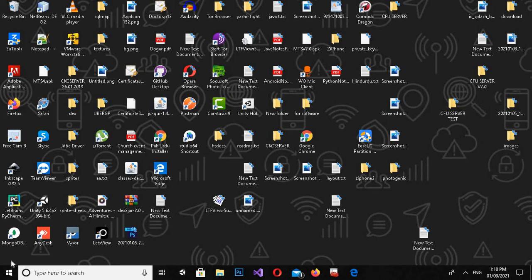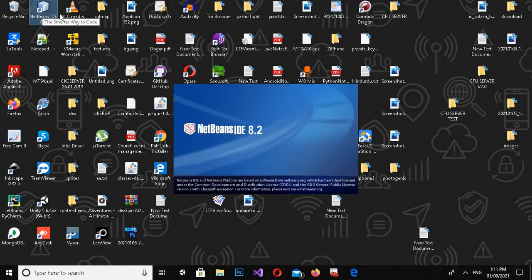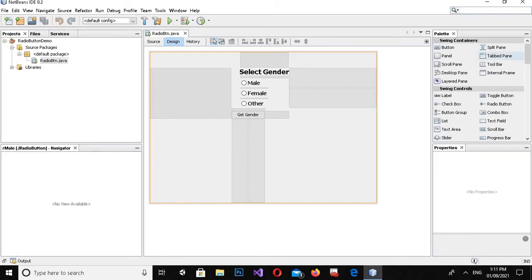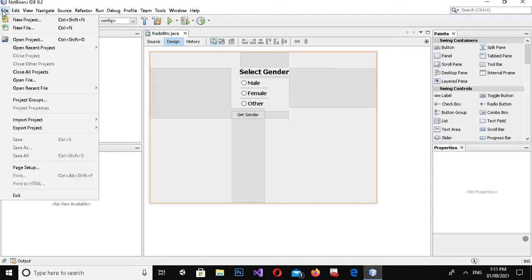Bismillahirrahmanirrahim. Hello guys, welcome to my channel. Today in this video tutorial we will learn about Java radio buttons in Java NetBeans. So let's start. First I will open the Java NetBeans IDE.